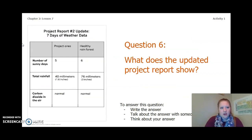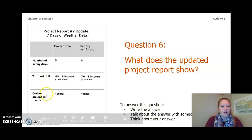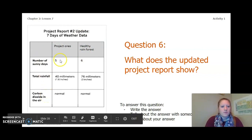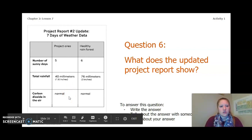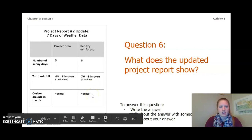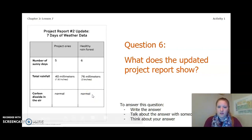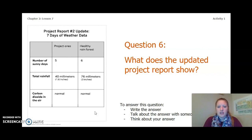Rachel Carson reviewed data collected by other scientists to support her claim about pesticides. We've received some data from Natural Resources Rescue that may be useful evidence to consider as we think about why the Cercopia trees aren't growing and thriving. Let's take a closer look at our data. This is project report number two — an update with seven days of weather data. We have our project area and our healthy rainforest, with data on number of sunny days, total rainfall, and carbon dioxide in the air. Our project area had five sunny days, 40 millimeters of rainfall, and normal carbon dioxide levels. The healthy rainforest had six sunny days, 76 millimeters of rainfall, and normal carbon dioxide.